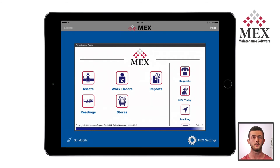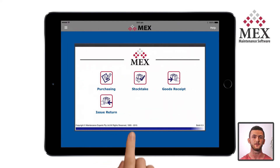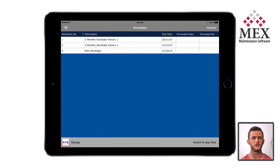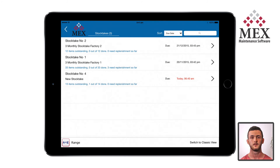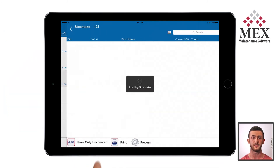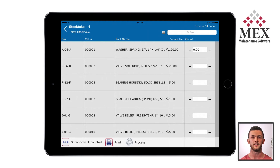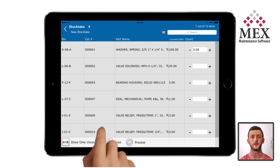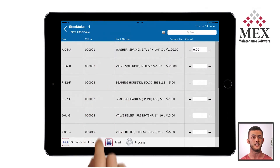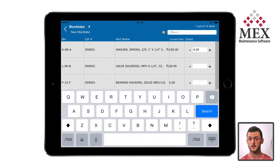Now with MEX iOS open, from the main menu go to stores and then tap stocktake in the middle. There are two different views you can use to perform a stocktake: classic and app view. We will be using app view, so make sure you tap switch to app view down the bottom right. In the listing you should see the stocktake we created before, so tap that row and enter the details. Now we're ready to begin the stocktake. As you walk around the store going from item to item, the search bar becomes your best friend. You can either type the full name of the item or tap the barcode icon to bring up the camera barcode scanner, or connect a Bluetooth barcode scanner, which is what I'd recommend.